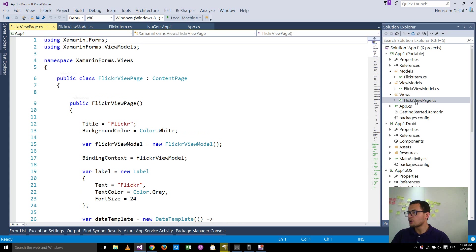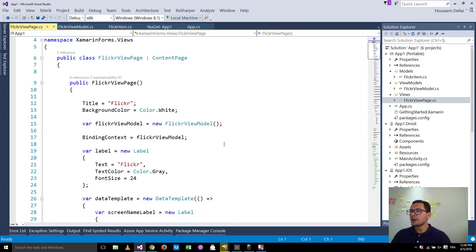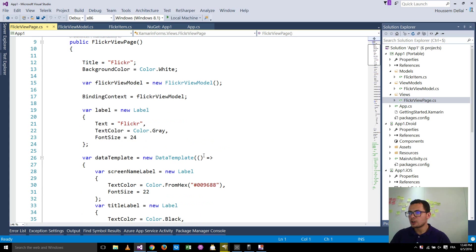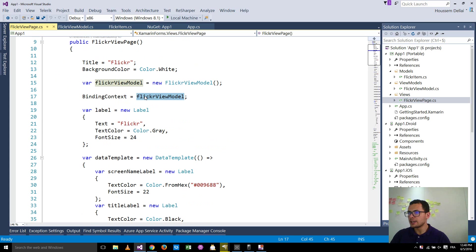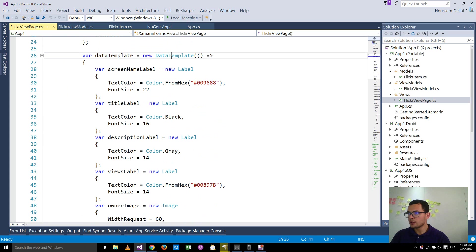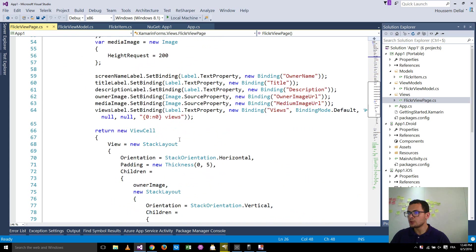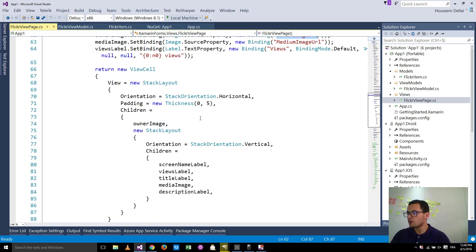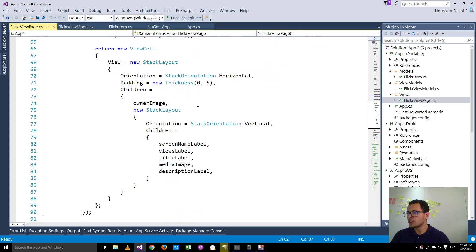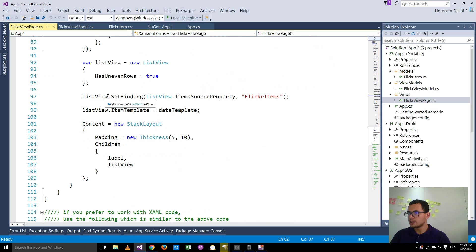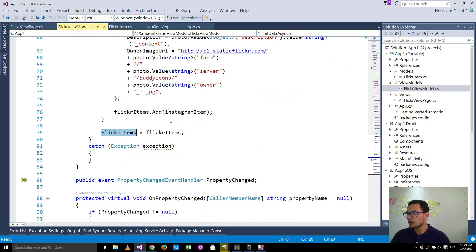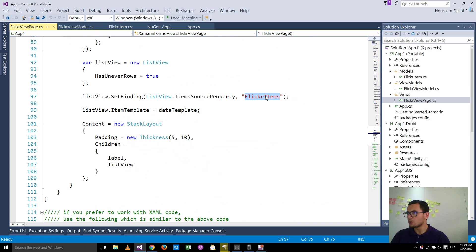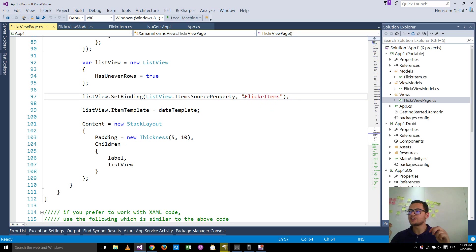Inside here is the Flickr view page, the page that will get that information, will get those Flickr items and try to show it inside a content page using a list view. So here you see, we are binding against our Flickr view model. Then we are creating a data template to be used inside the list view. And we are binding all the properties for each Flickr item. And here we are binding our list view to our Flickr items, which are the Flickr items inside our Flickr view model. So you notice here the data binding in C-Sharp is done using strings.